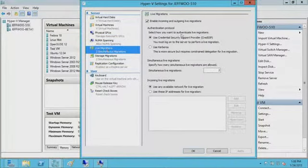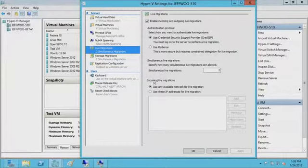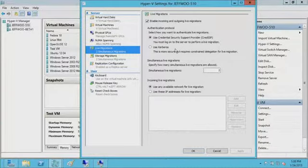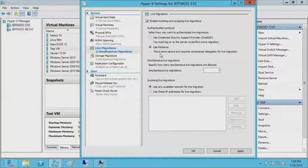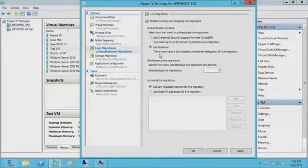When it comes to live migration, we've got a number of different settings, including some new additions to the Hyper-V UI. For authentication, you can use CredSSP, which means you have to log in to perform the live migration, or you can use Kerberos, which allows you to not require logging directly into the machine — but it needs you to configure constrained delegation so your credentials can securely travel across multiple hops during live migrations.